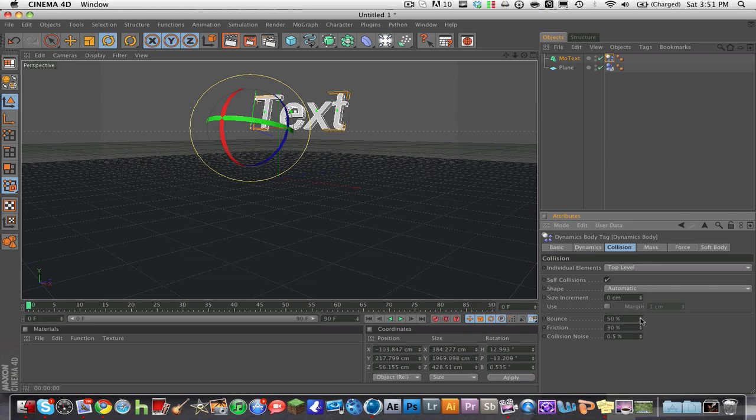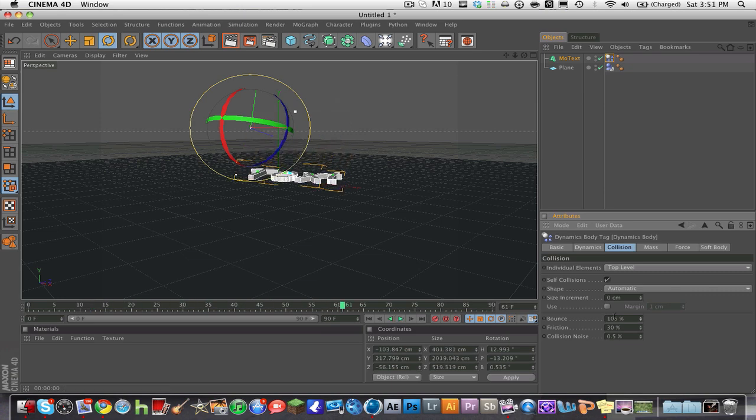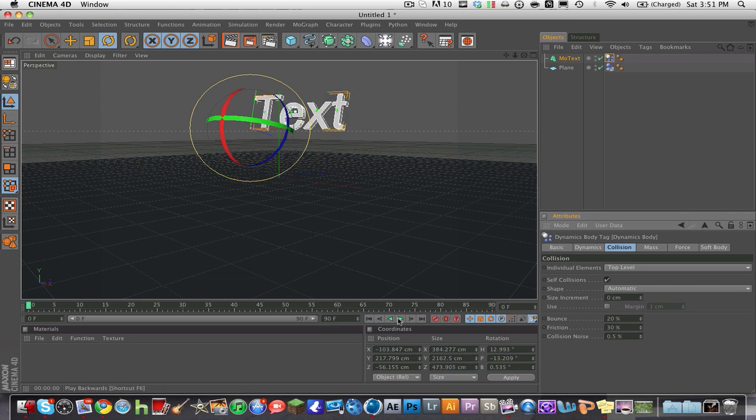I can turn the bounce way up, and now as you see it's kind of like a ball. I can turn the bounce down to about 20—this looks a little bit more realistic, I guess.